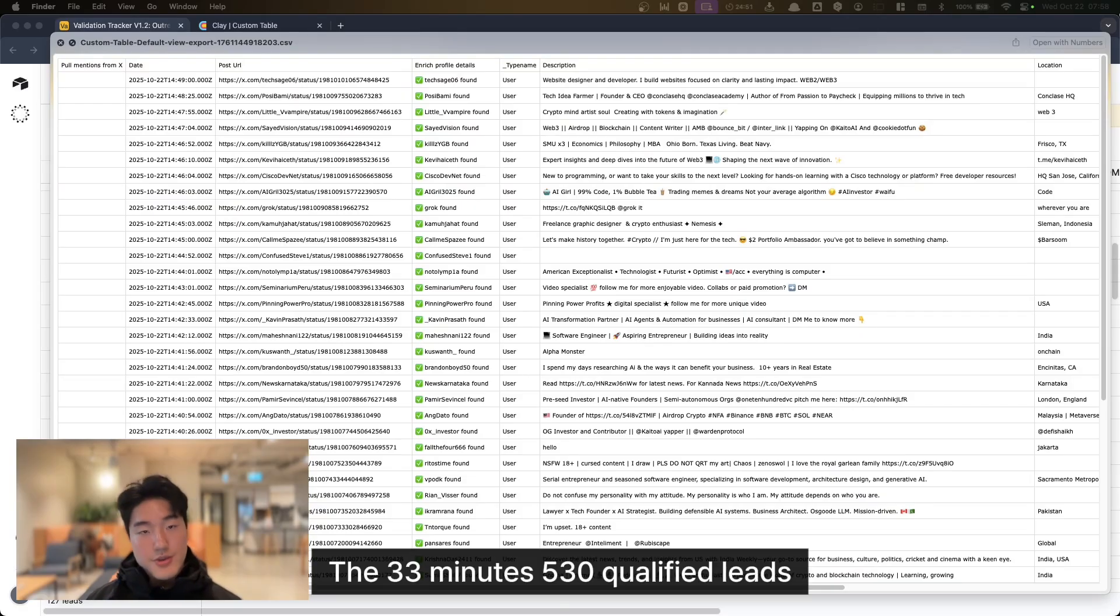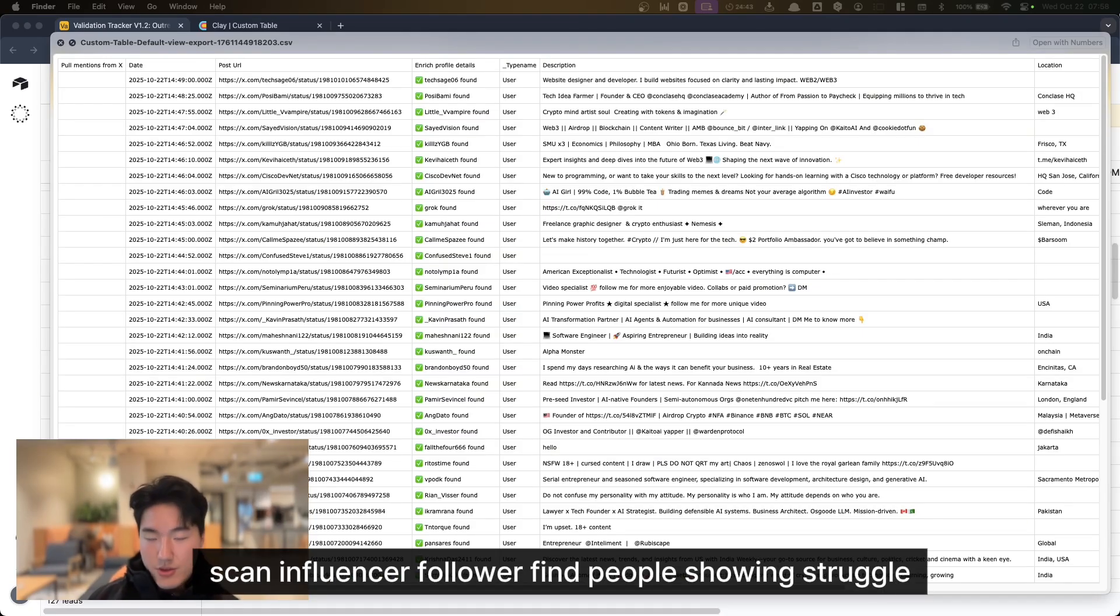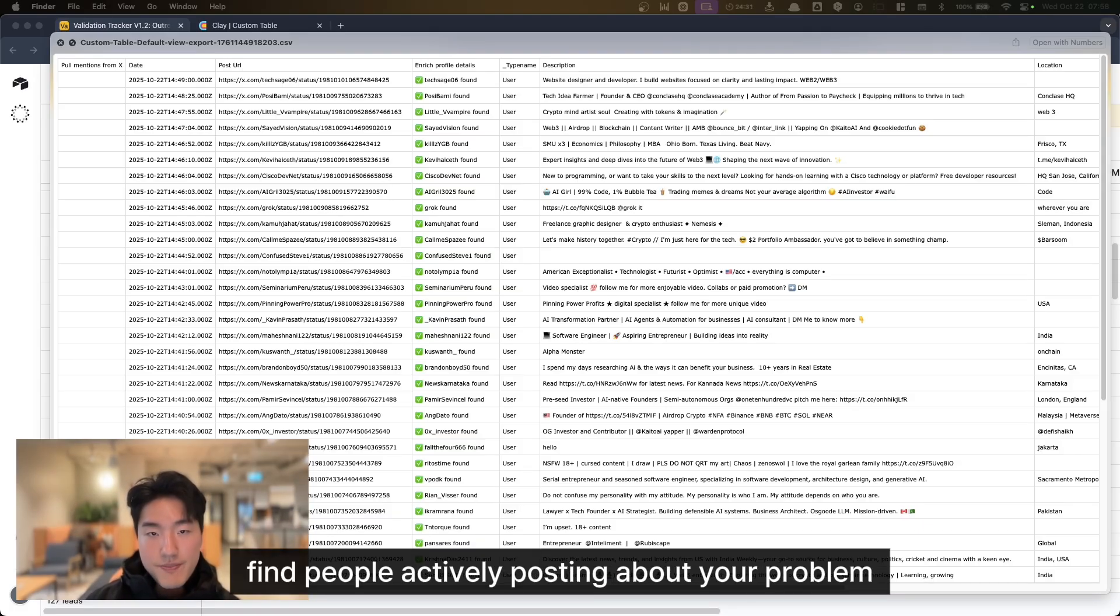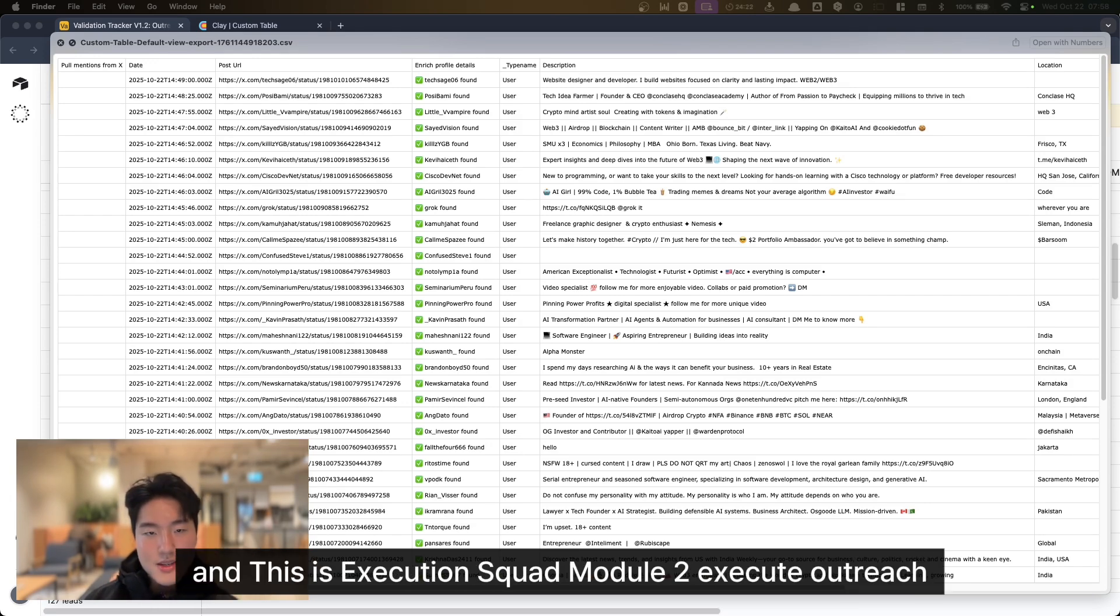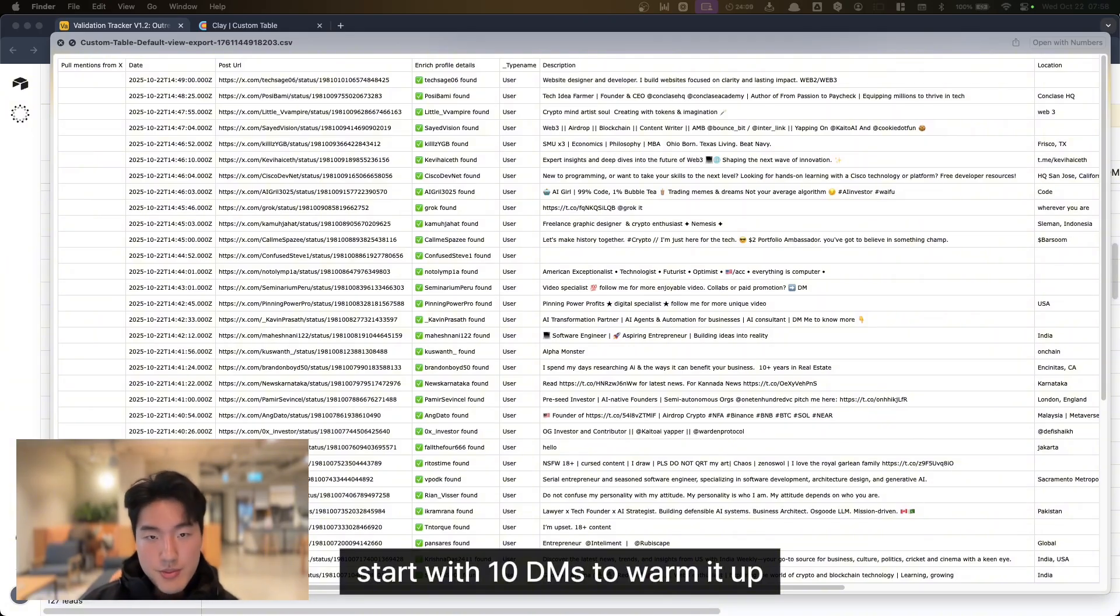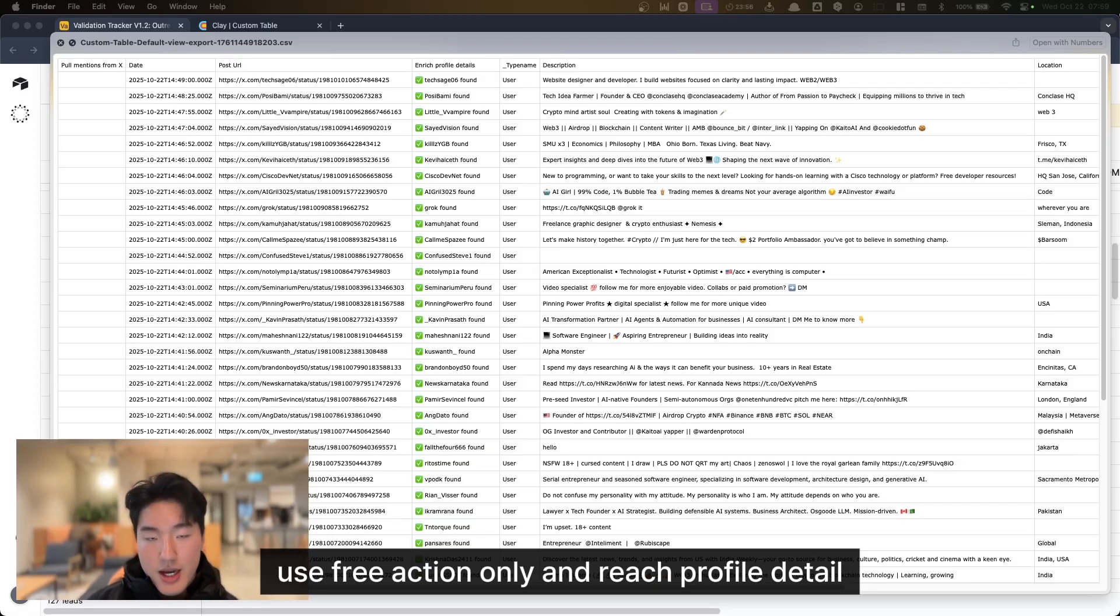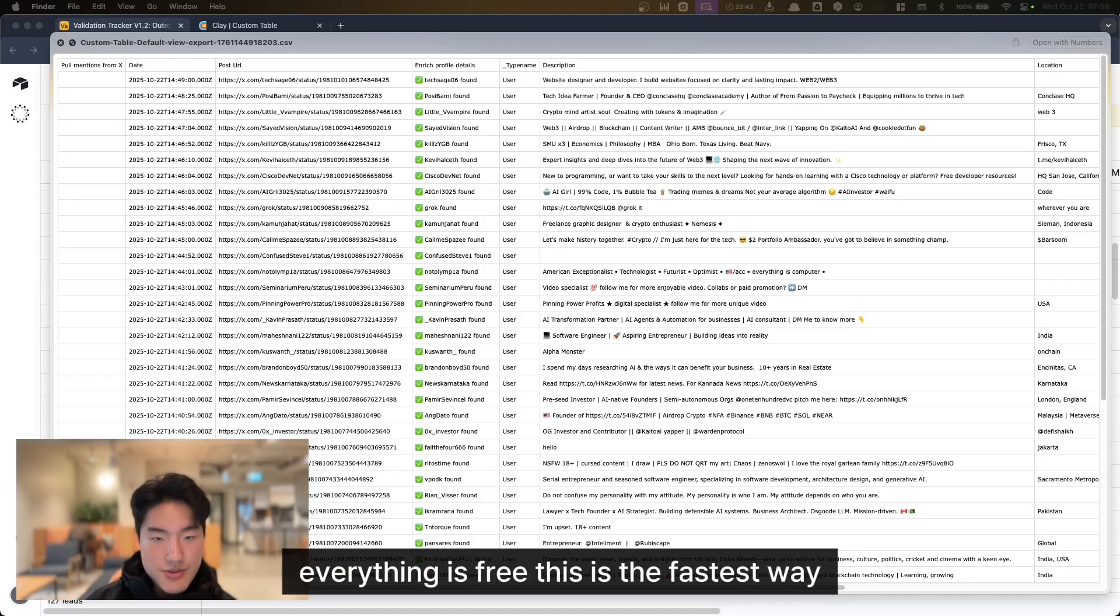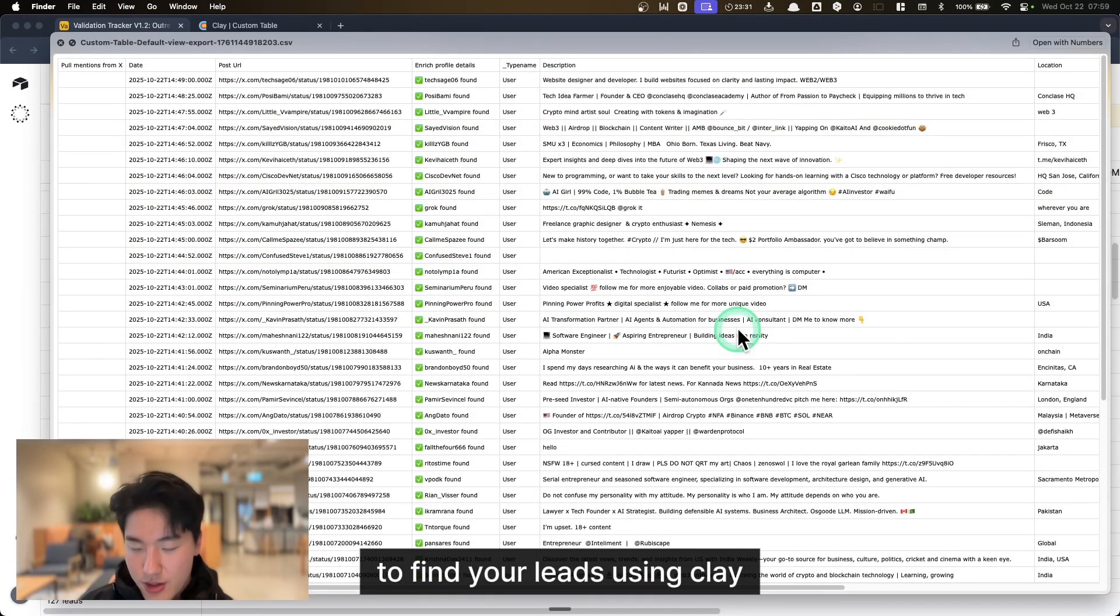33 minutes, 530 qualified leads, two methods. Manual reverse engineering: scan influencer followers, find people showing struggle, teaches you what signals matter. Second, Clay topic search: find people actively posting about your problem right now. Scales what you learn manually. This is Execution Squad Module 2: Execute Outreach. If your account is new, start with 10 DMs to warm it up, then scale to 30. The Clay method I showed uses free actions only: enrich profile detail, find a topic, and profile on X by topic. Everything is free. This is the fastest way to find your leads using Clay.